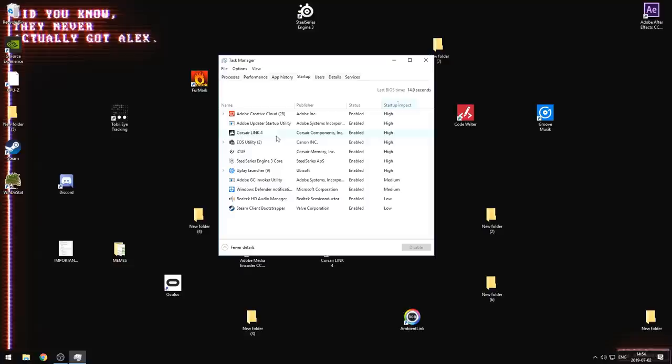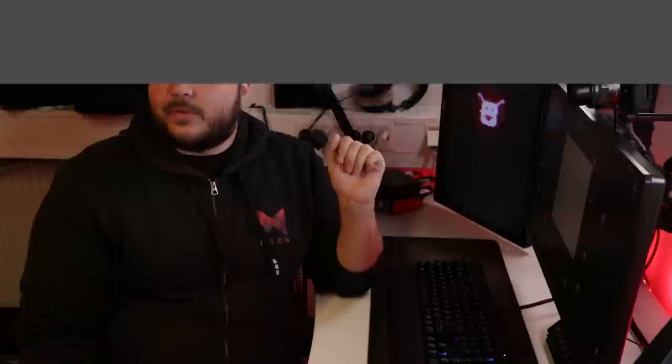If I click on here, IQ, disable, and then now that is disabled and will not start up when I start up my PC. Do note though that you're not uninstalling the program or anything like that. You're just disabling it starting at Windows startup. And if you want to actually run the program, you could just run the program.